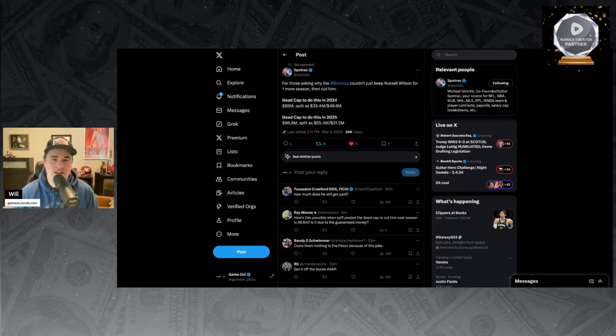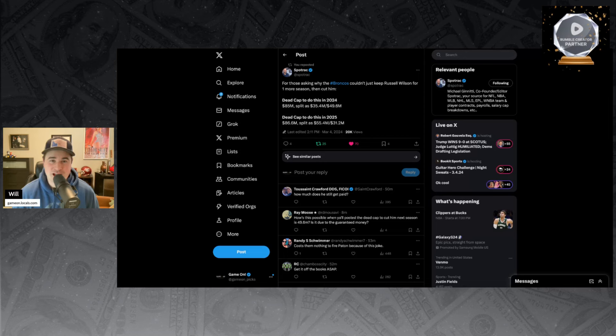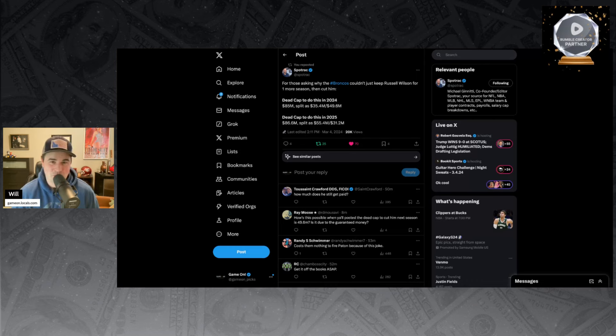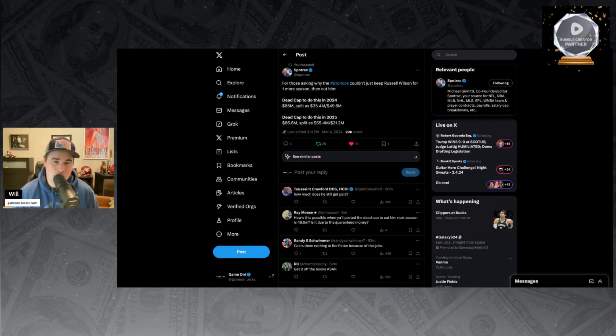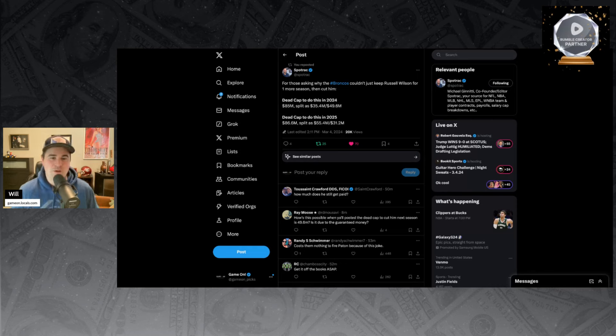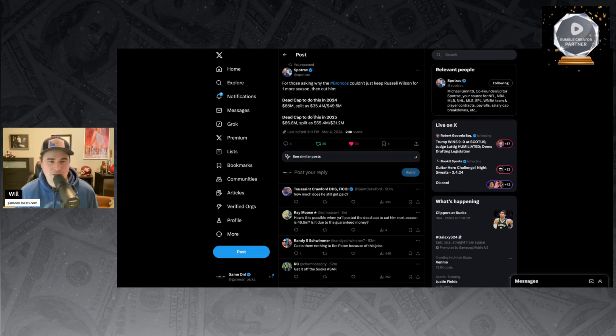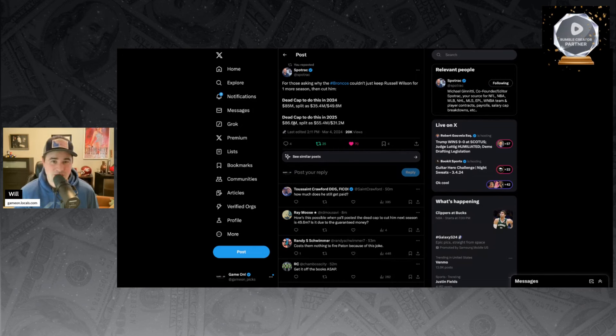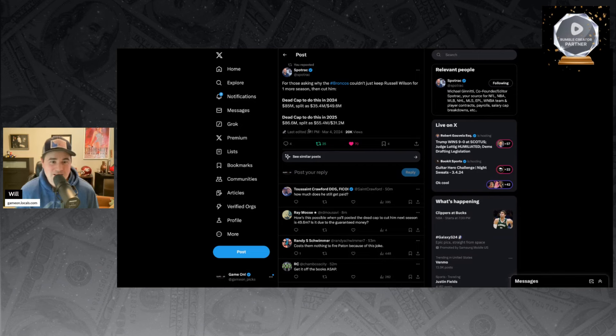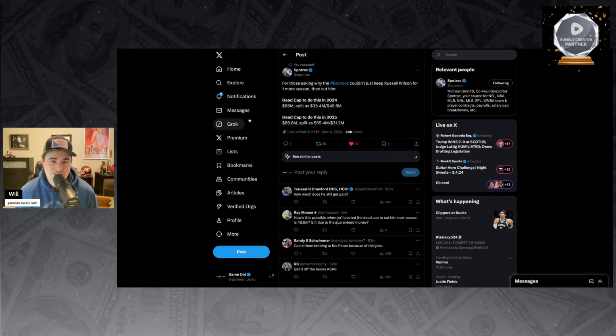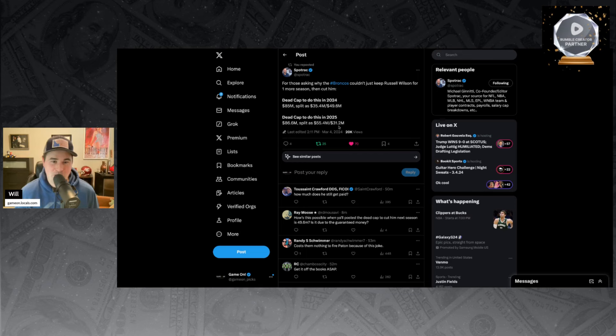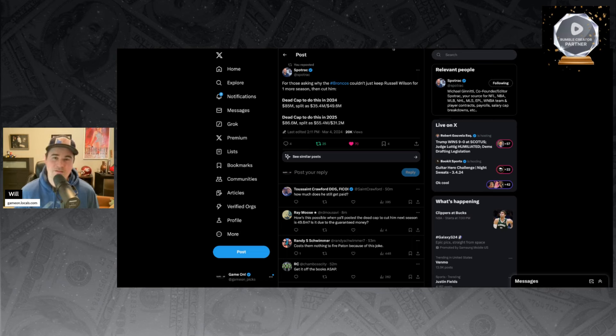The salary cap this season is a little bit above $250 million. So one-fifth of this year's cap is equivalent to next year's payment of Russell Wilson. A huge disadvantage to the Broncos who want to have a chance to go make a playoff run. People are saying, why wouldn't you just wait until next year? Well, next year it's an $86.6 million split. So instead of dragging this thing out to 2026, you might as well just rip the Band-Aid off and do it now.